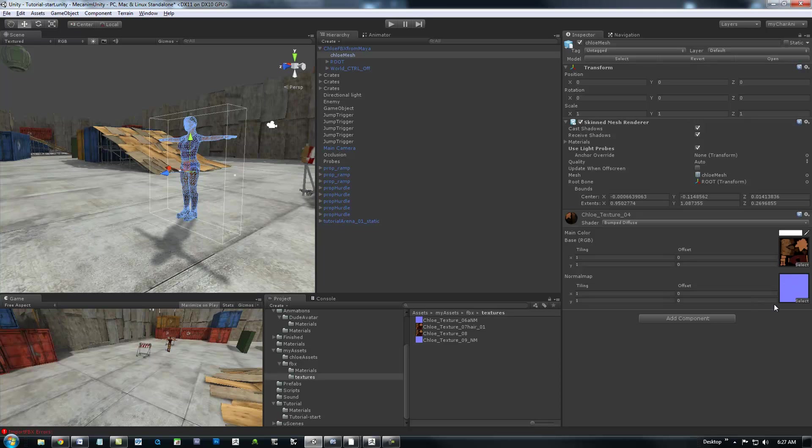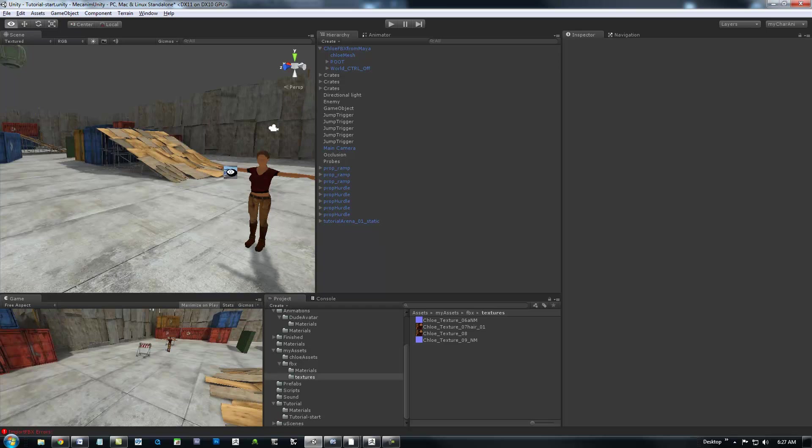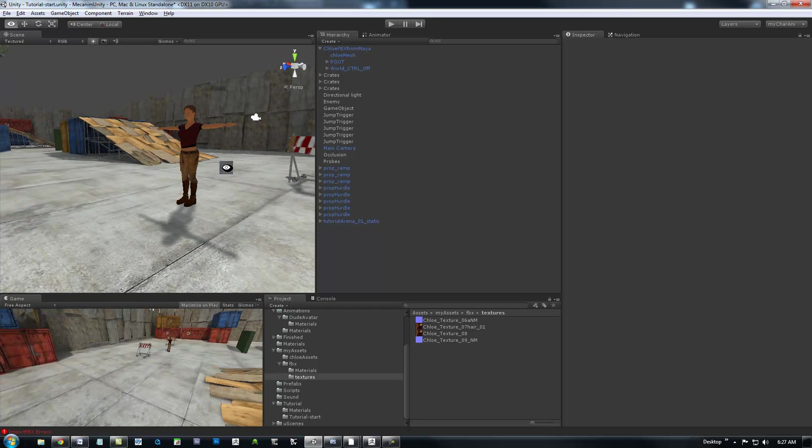And my normal map. And, you know, be aware that when you bring in these normal maps, you need to crank them down inside of Unity. So, they're pretty powerful.